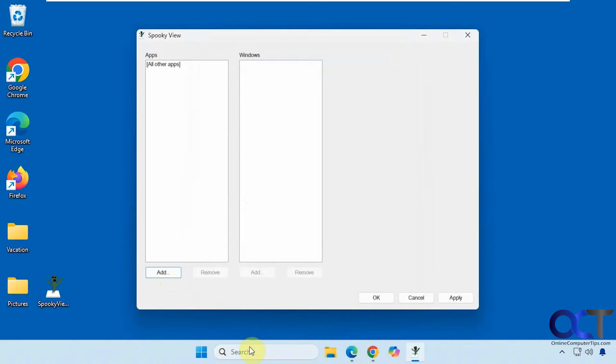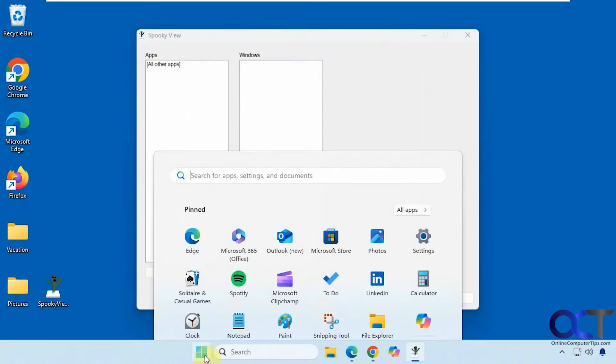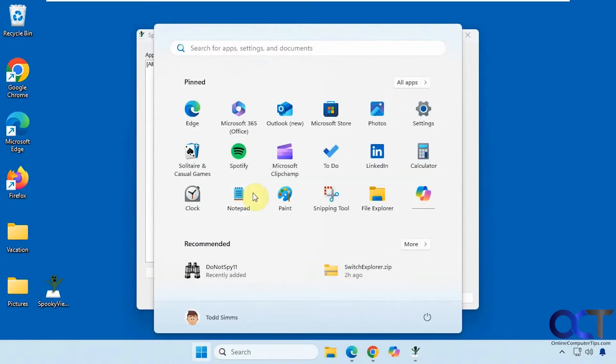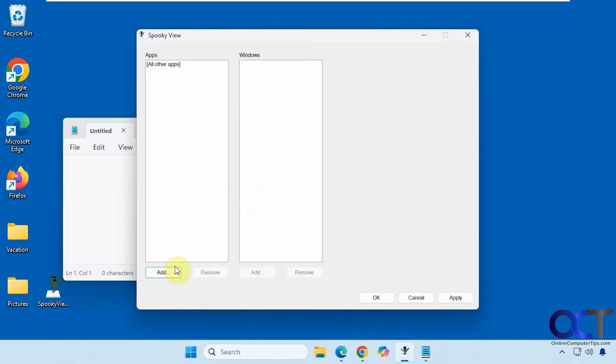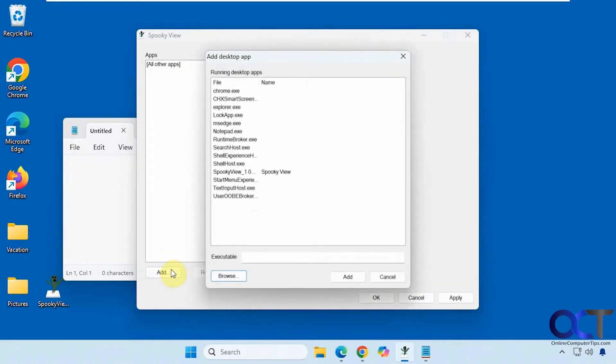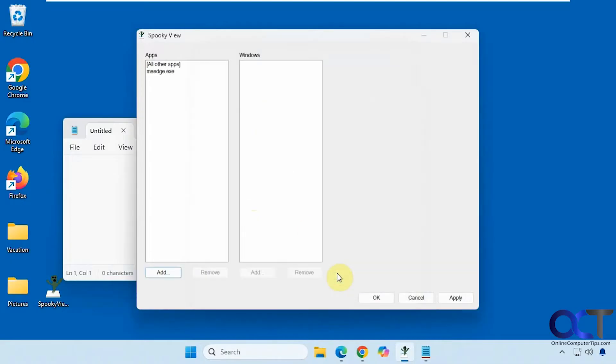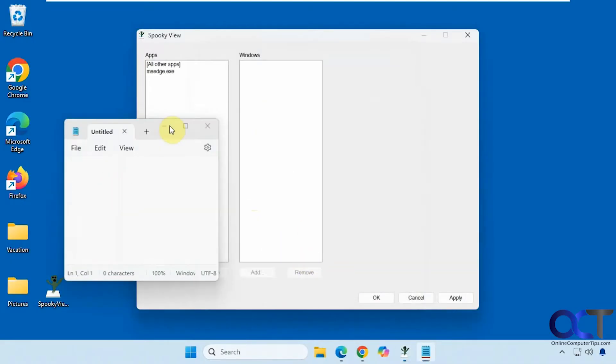Let's try Notepad for example. Okay now that we have Notepad open we click on add and now it's in the list there. All right so let's start with Edge first here. Minimize this.